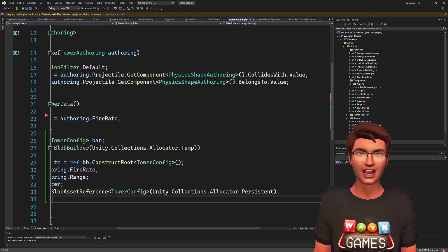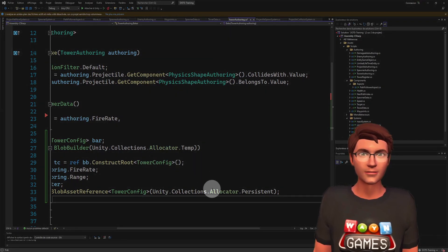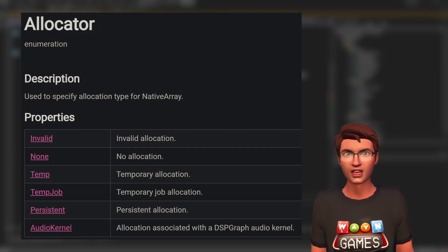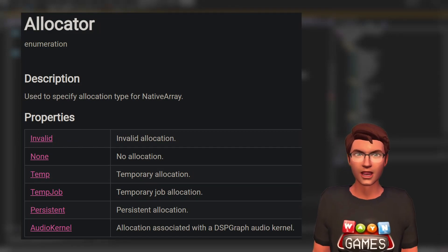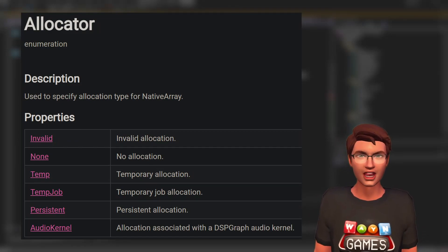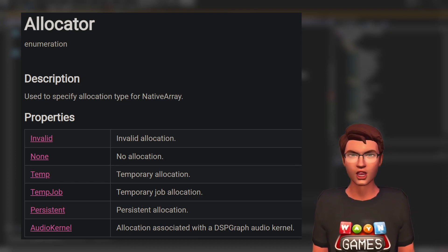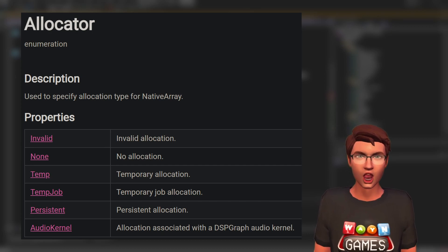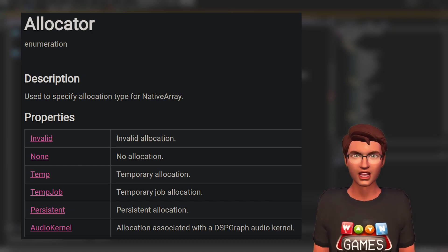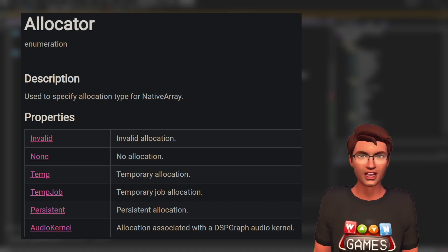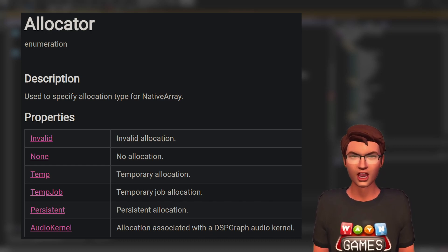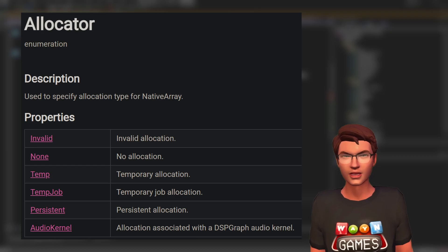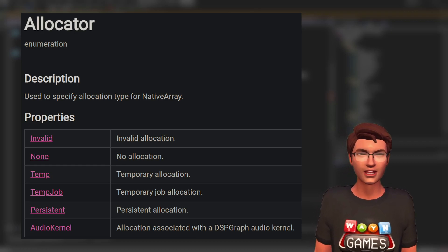You will notice that we use some allocators. An allocator allows us to define what kind of memory we want to use. The temp allocator will live only for the time of the context. The temp job and persistent allocator will live until they are disposed of. But the temp job allocator is meant to be used in a job context and as such should not live more than 4 frames. If it exceeds that lifetime, a warning will be thrown in the console. We will have the opportunity to review that again once we dive into jobs.